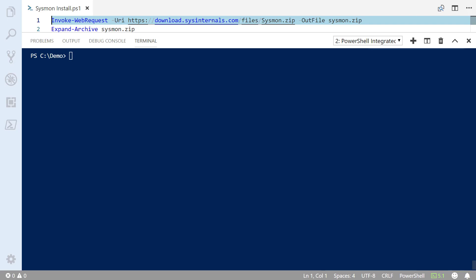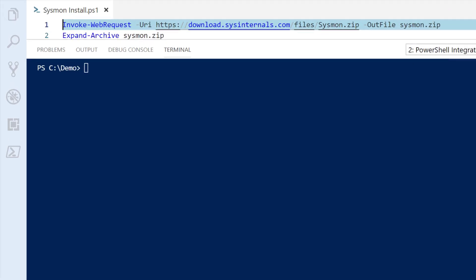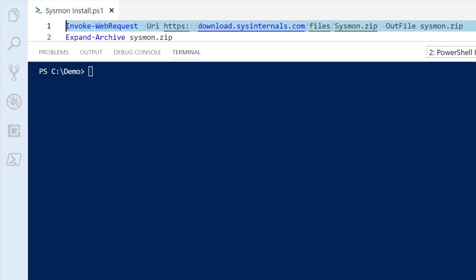First thing I need to do is download Sysmon from the Sysinternals website. I can do that manually through the website itself, or I can use a command-line tool like PowerShell to download the file for me. I'm going to use PowerShell in this instance, so I'm using Invoke-WebRequest to download sysmon.zip.